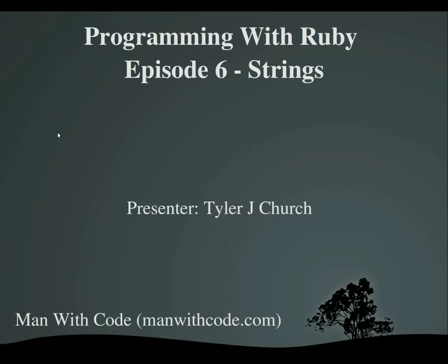Hello everybody and welcome to Programming with Ruby, Episode 6, Strings. I'm your presenter Tyler, and this is brought to you by manwithcode.com.